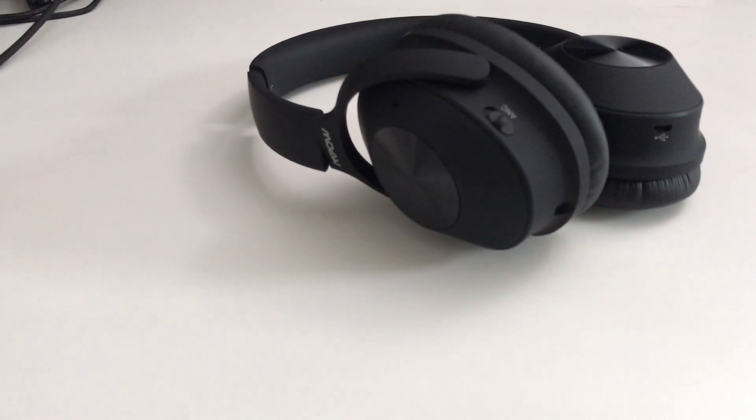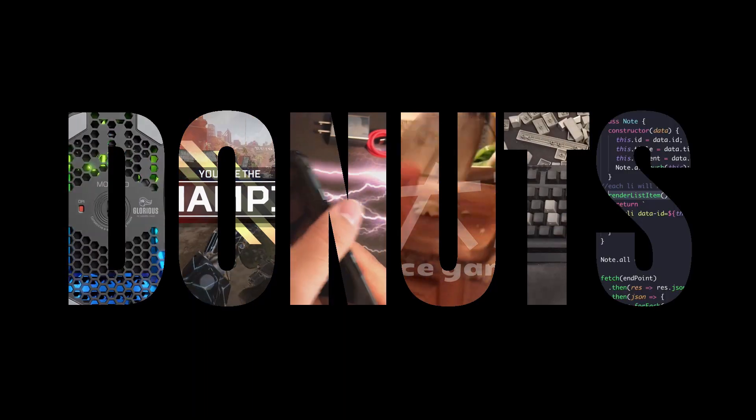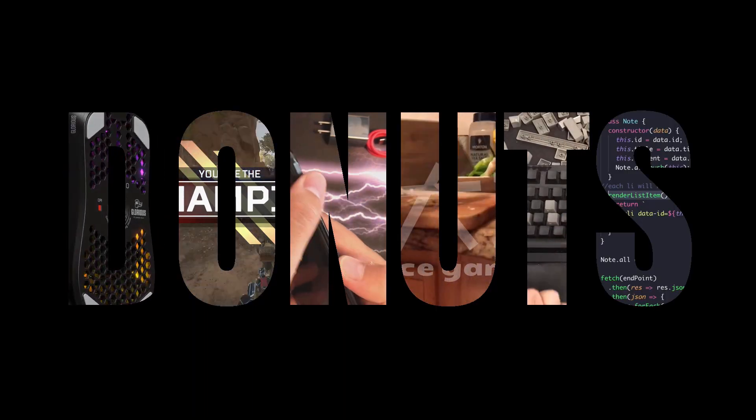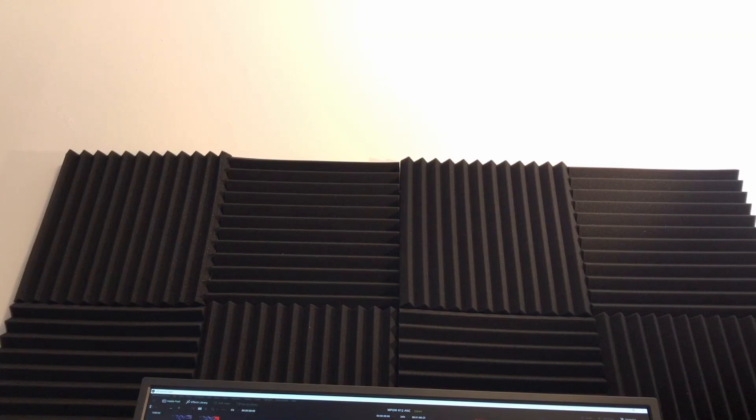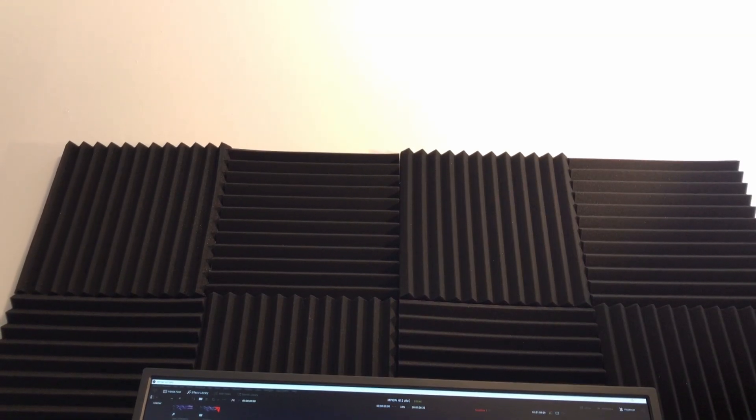Hey guys, I'm bringing you a popular headphone on Amazon, the MPOW H12, and it's an active noise cancelling headphone.